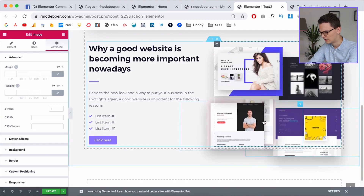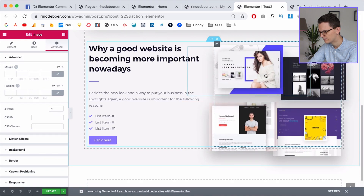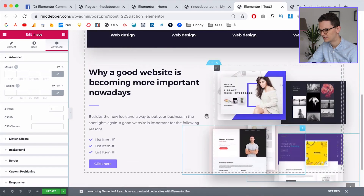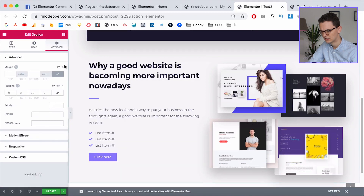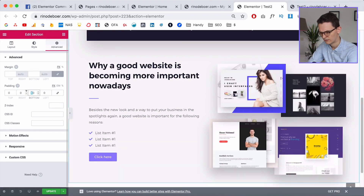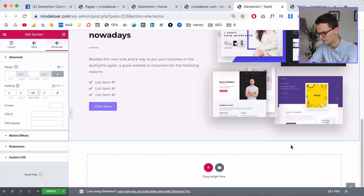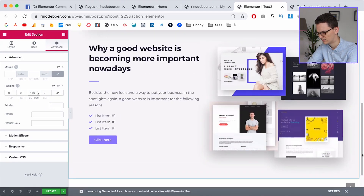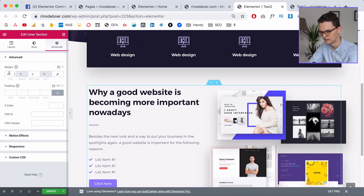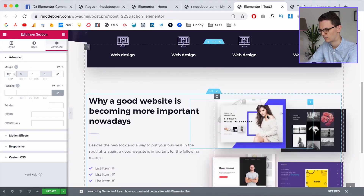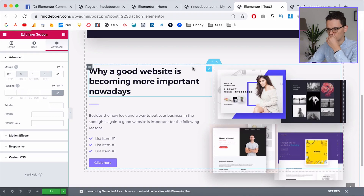I see I need more white space, so I'll go to the section Advanced settings and add 120 or 140 to the bottom padding — I want a little more room to breathe. I'll do the same on top with 120. Now click Update.